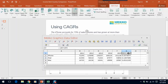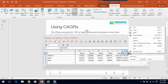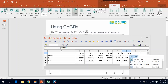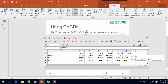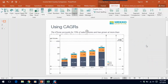Now I have my formula in my MecoGraphics Data Editor, and all I need to do is right-click on that column and say, Set as CAGR column. If I close the data editor, you can see that the CAGR values now appear as a column on the chart.